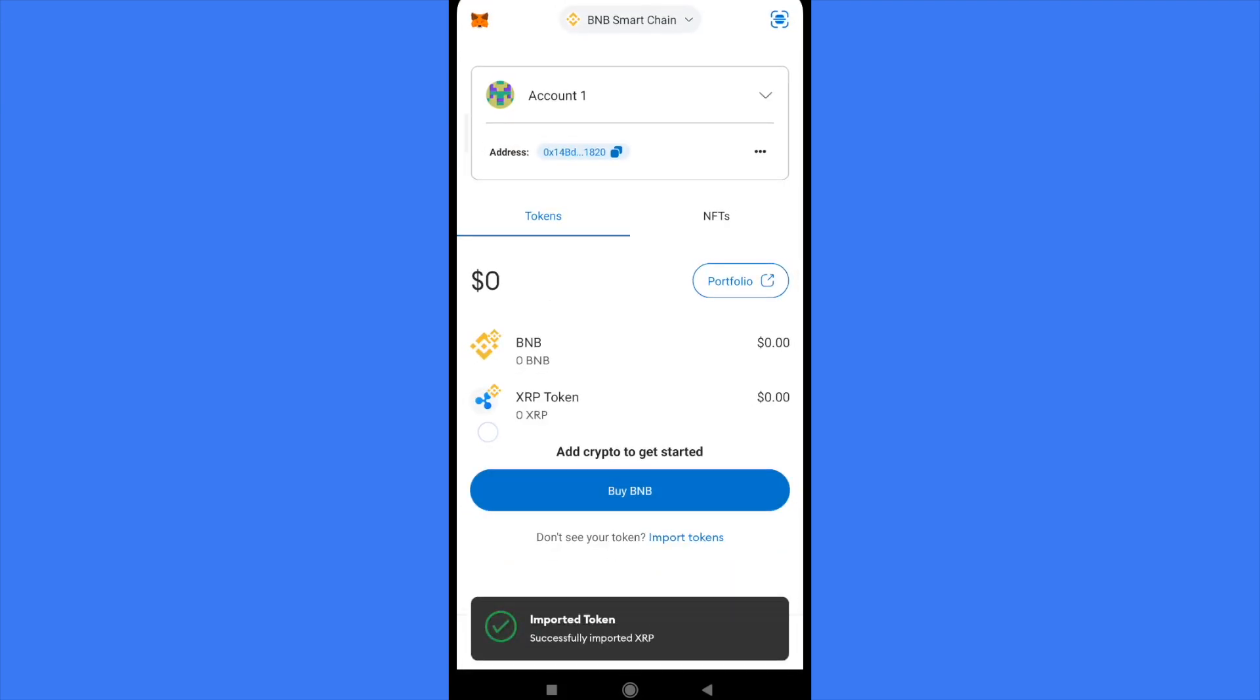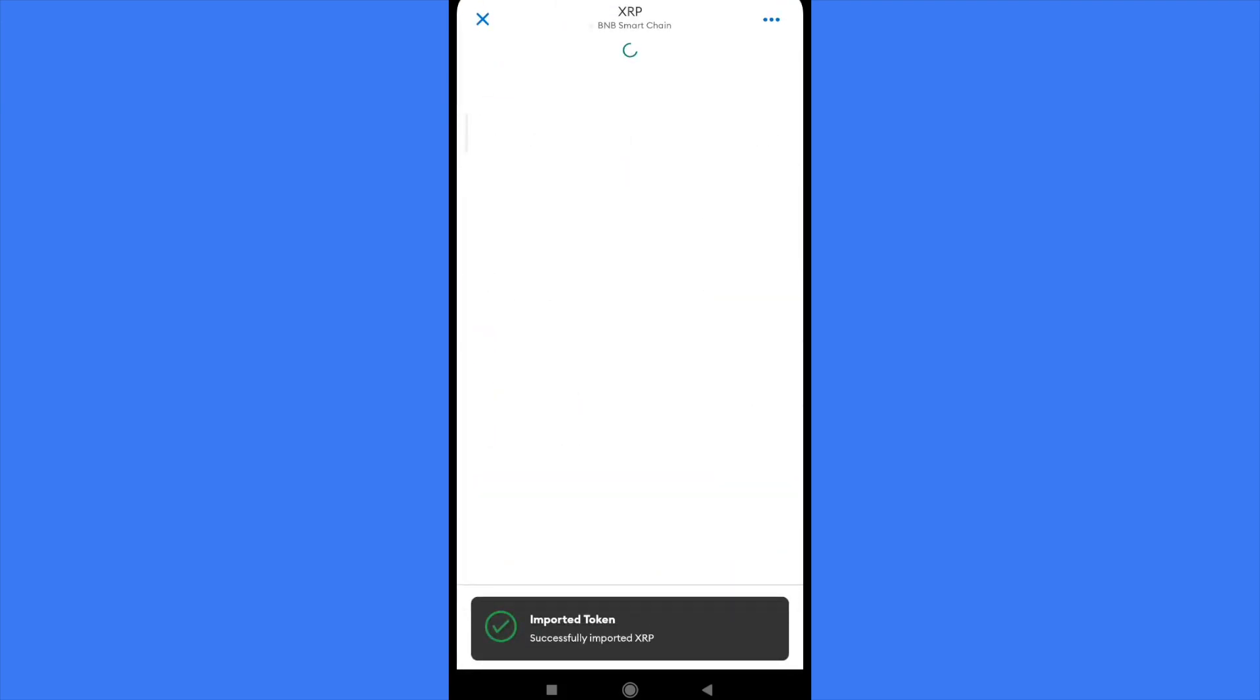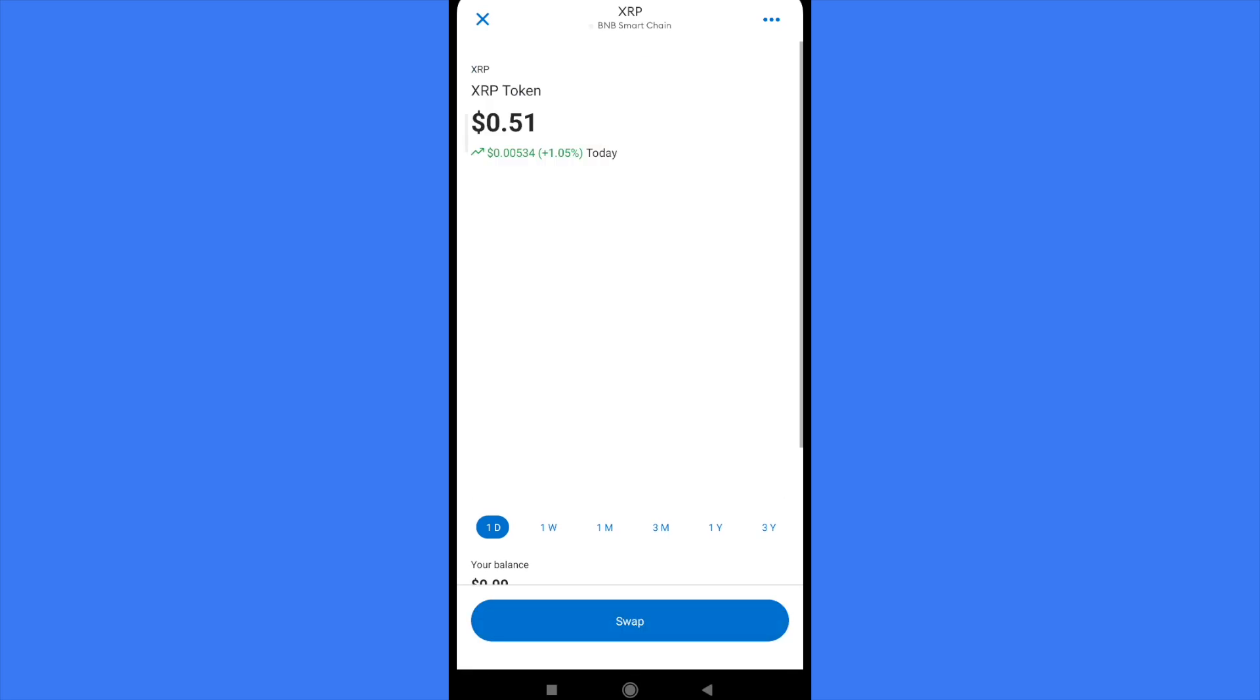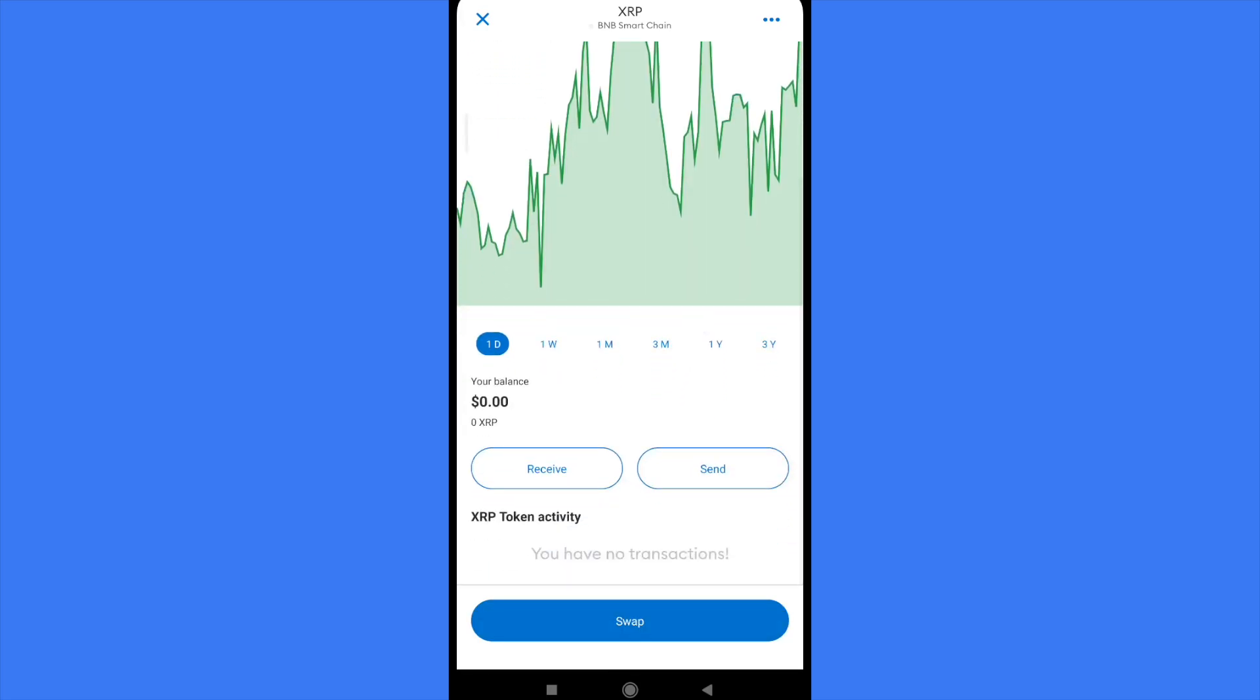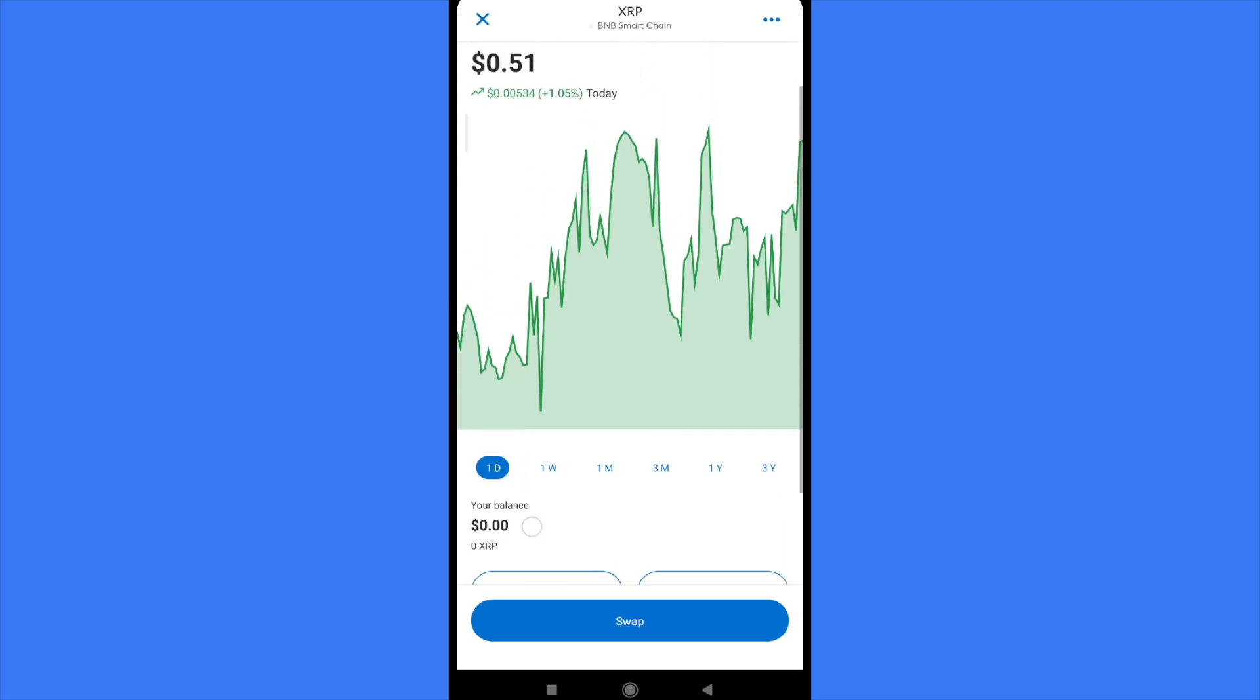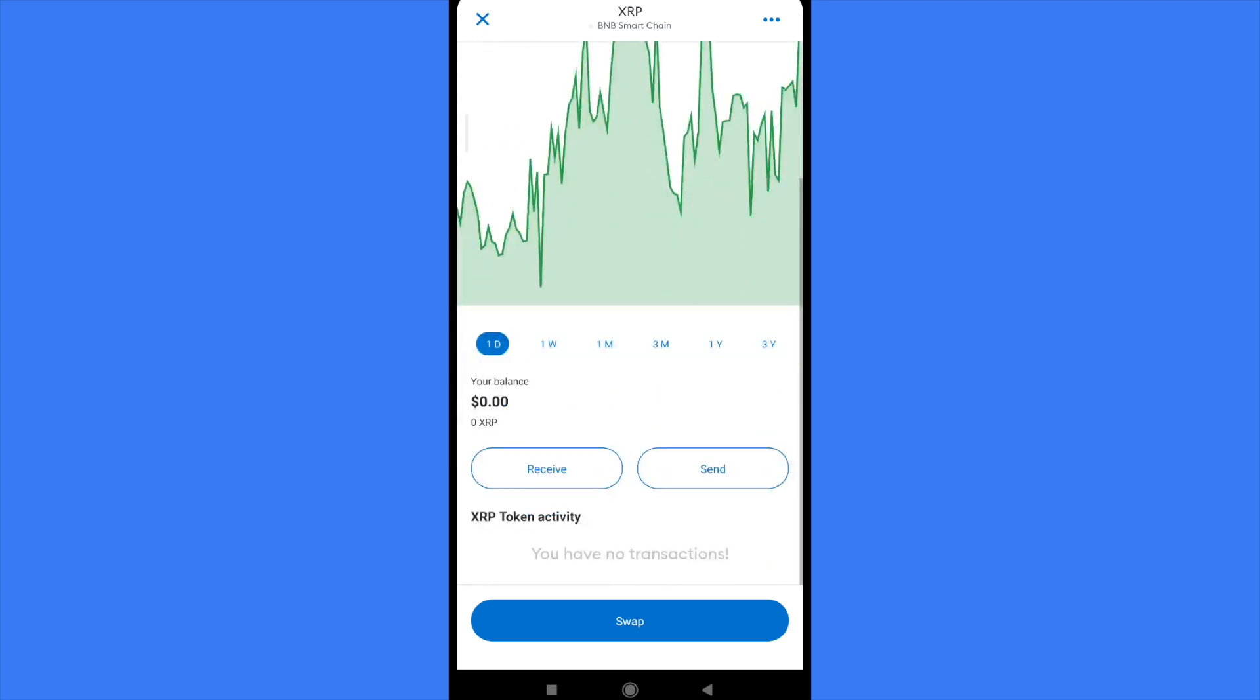You just have to tap there and scroll down just a little. We don't have the option to buy directly XRP on our MetaMask, but we can swap some previous tokens into XRP.